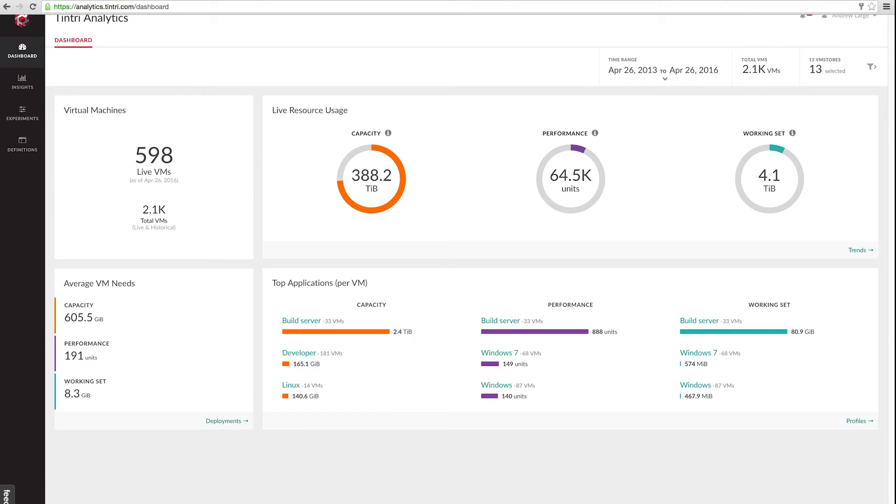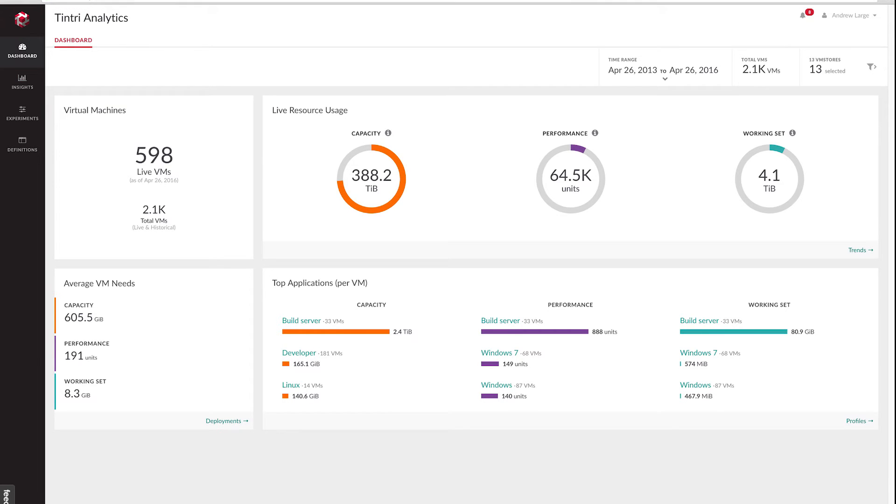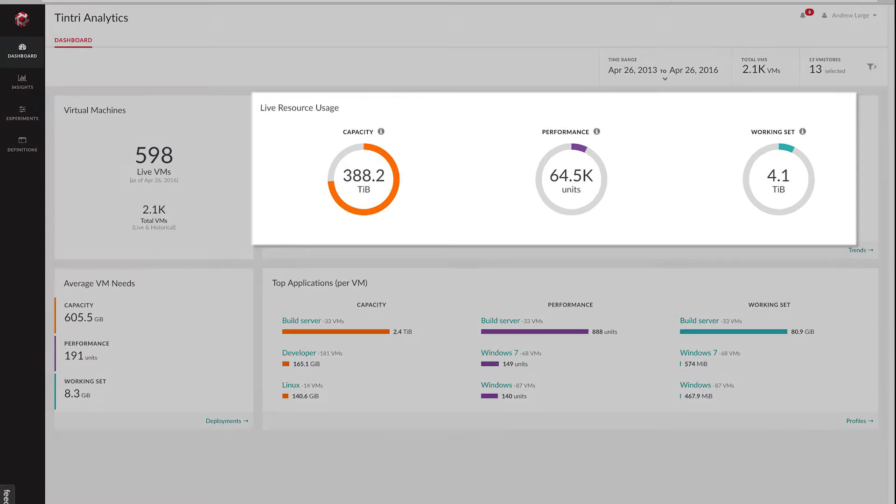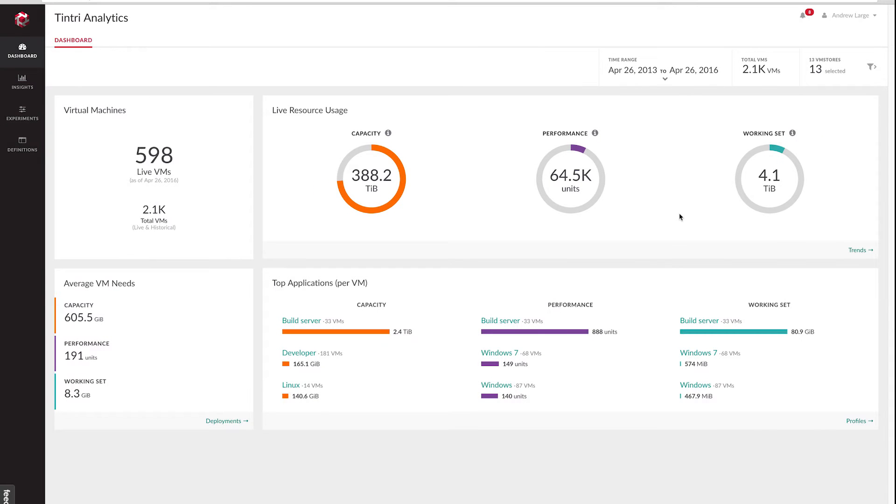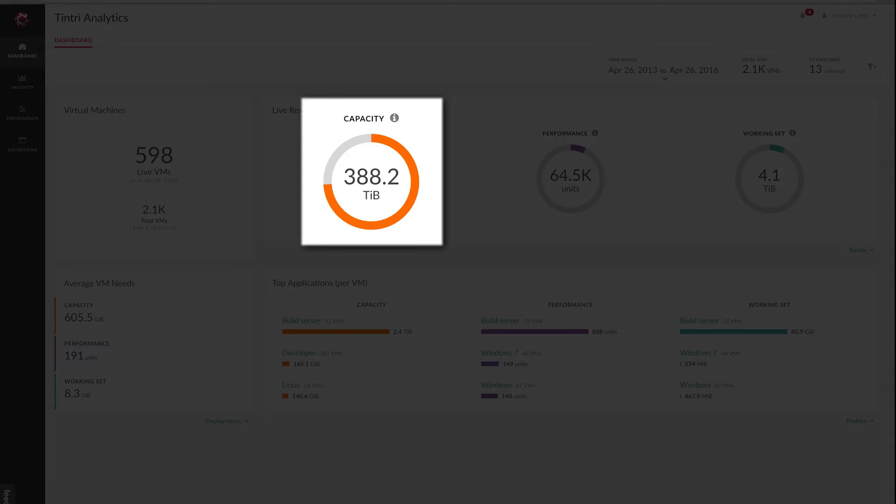Now the account that I'm logged into is our Tintry DevOps account and has a number of our internal lab VM stores. One of the first things you'll notice here are the top level usage values for the three resources we discussed in the last session. The center of each dial shows the total amount consumed of that resource, and the colored bar on the outside shows you approximately what percent of the available resource you've consumed.